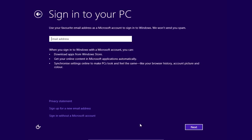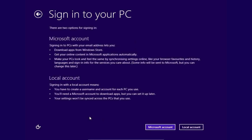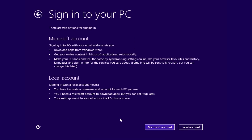In the following window, choose Sign Without Microsoft Account. In the next window, choose Local Account.